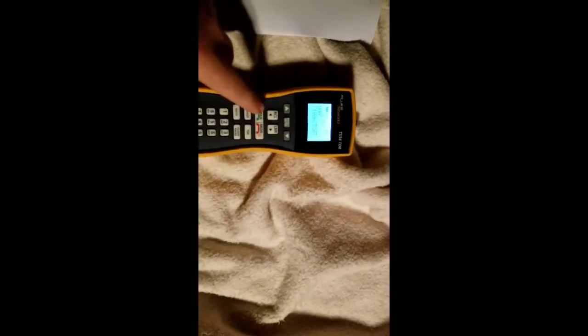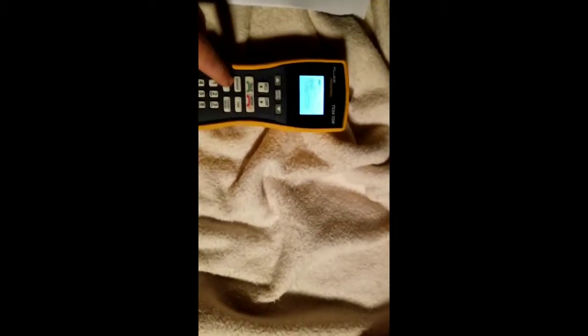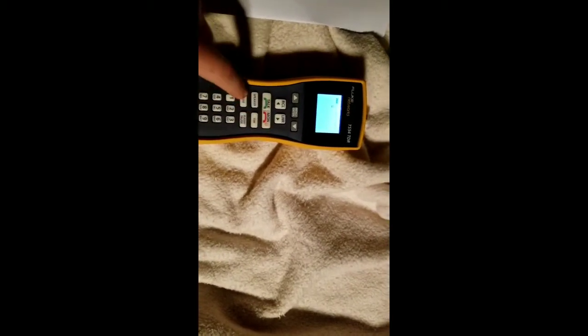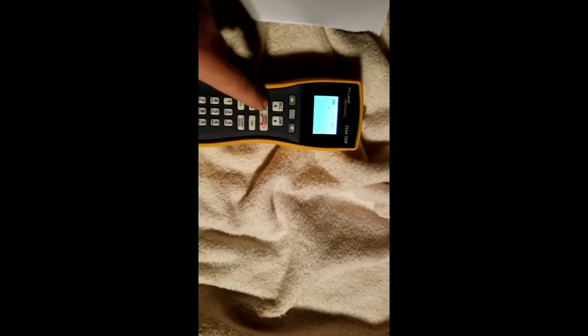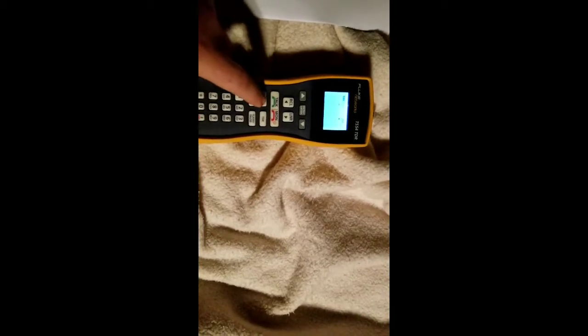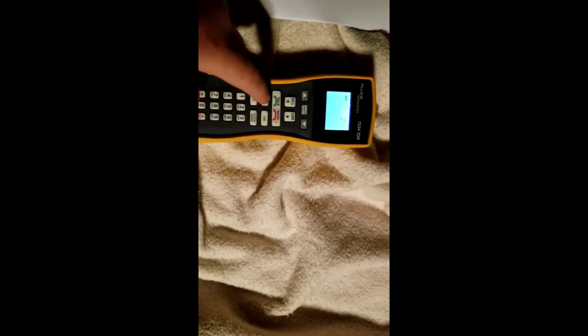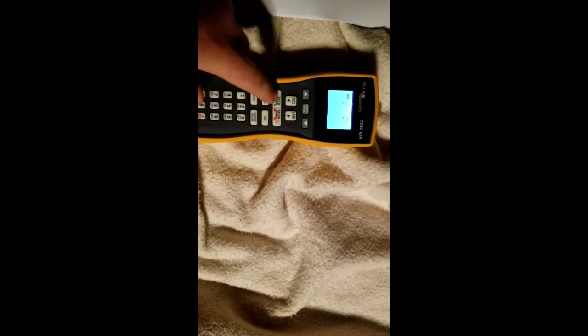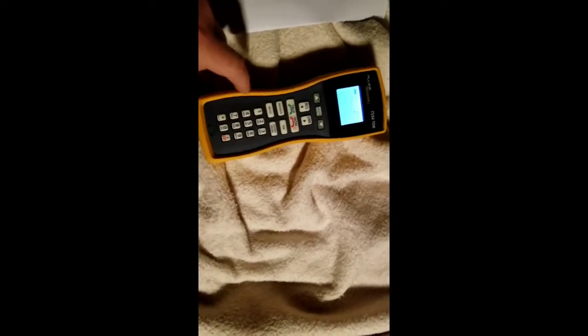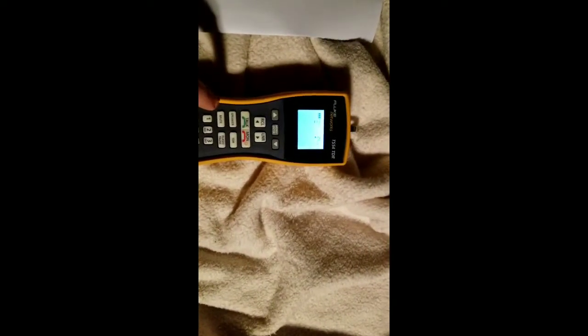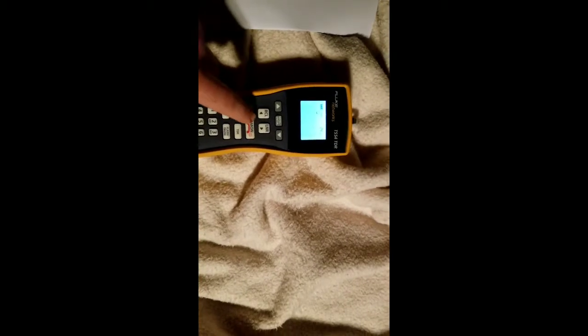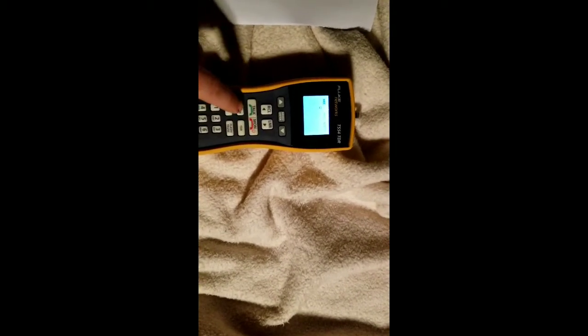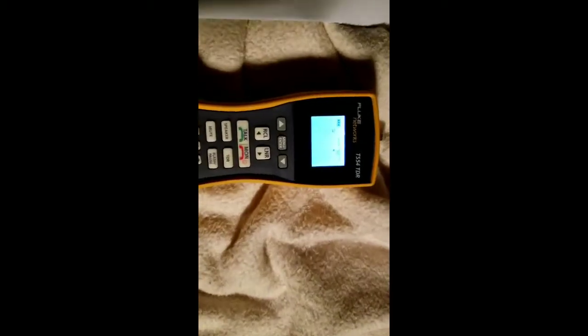And if I hit talk, you see it basically—there's a speaker so you can test the speaker. The speaker does work on it.